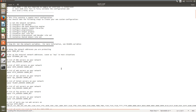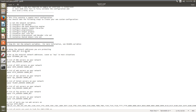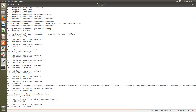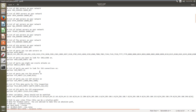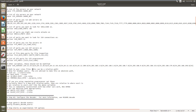In the configuration file you can mention the interface address which you want Snort to run on, and also the rule paths where Snort will look for rules.